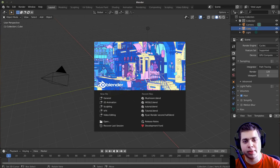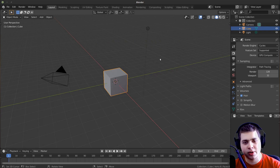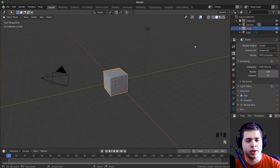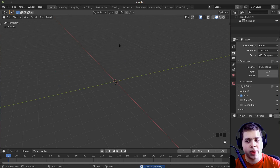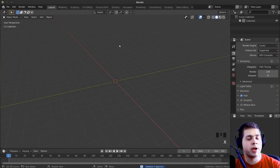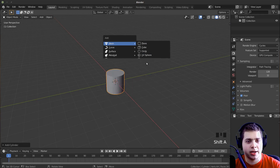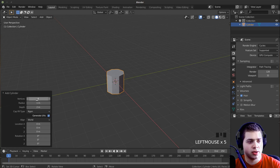Alright, so here I am in Blender 2.82. I'll turn on my screencast keys really quick. And I'm going to start off by deleting everything. We're going to start by modeling the stem of the mushroom. So I'm going to press Shift+A and add a cylinder.